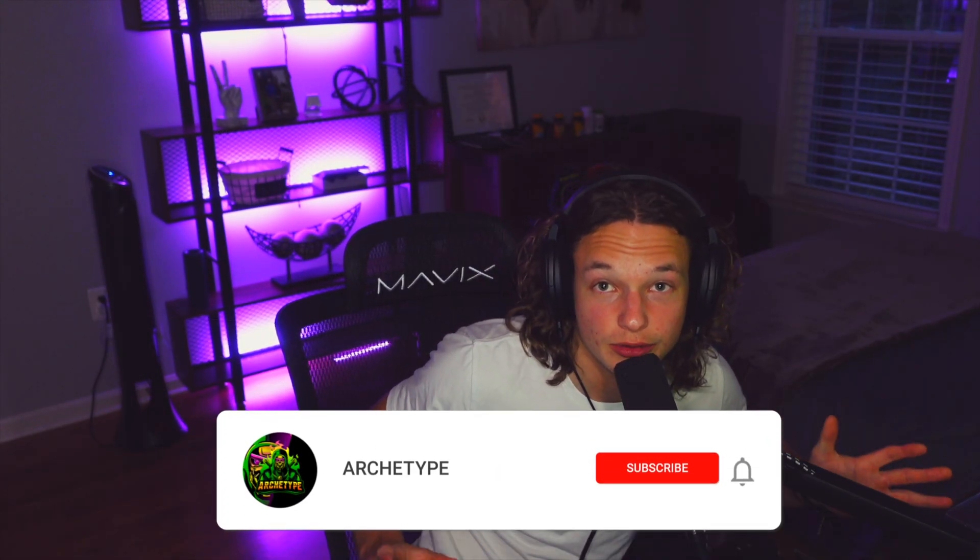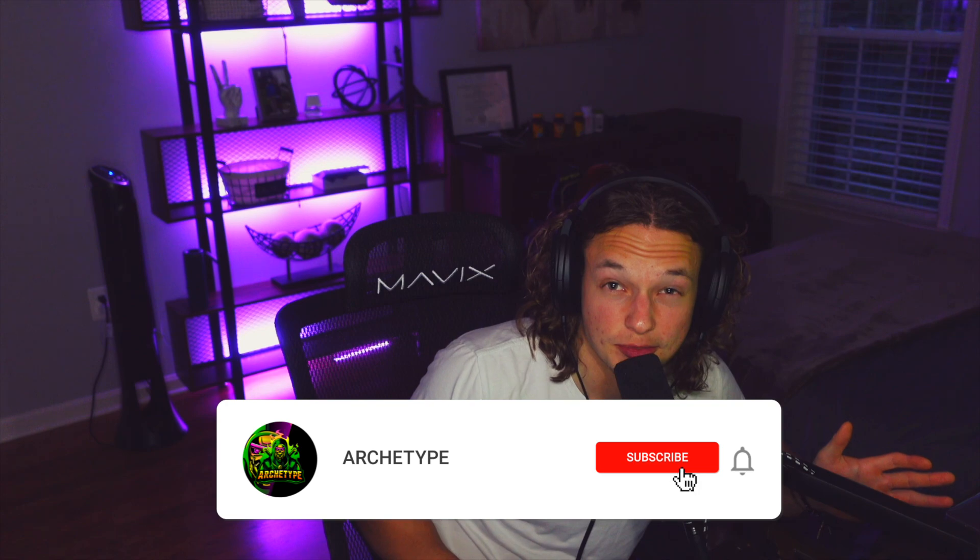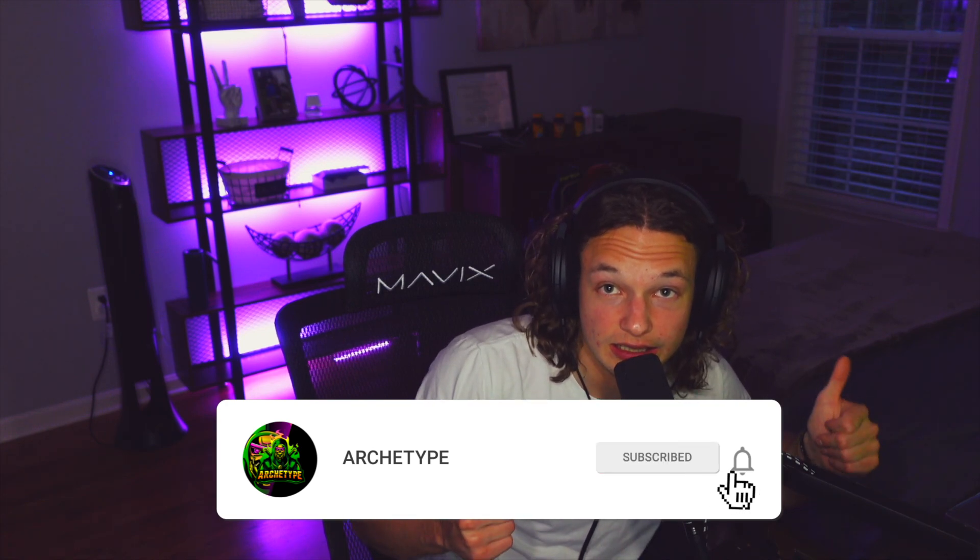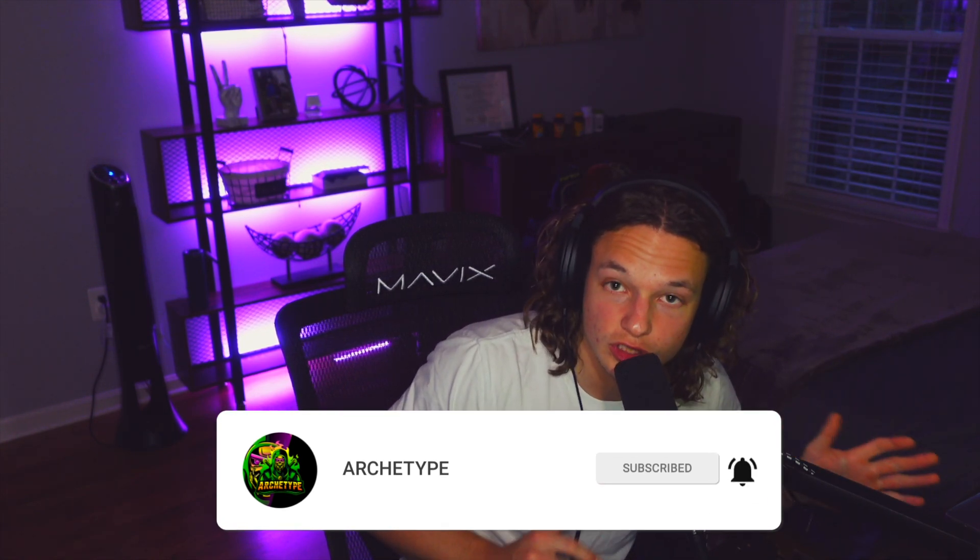So that just about concludes this video. I really do hope you guys enjoyed the video. Remember to subscribe to the channel and leave a like on the video. If you know someone who's having issues with their graphics card and their control panel, send this video to them and I will see you guys in the next video.